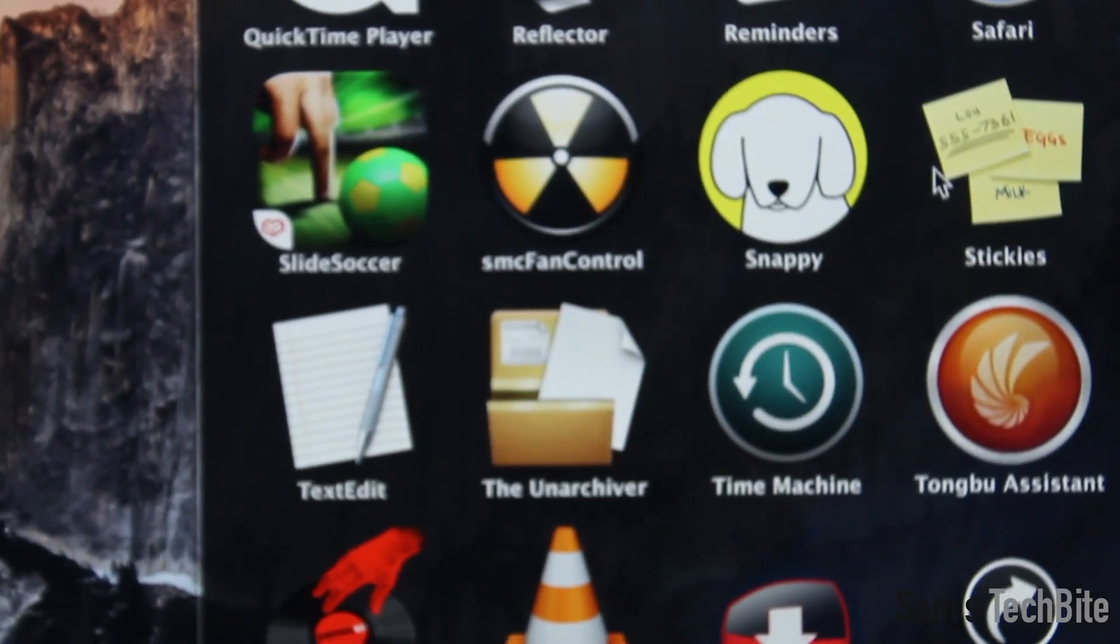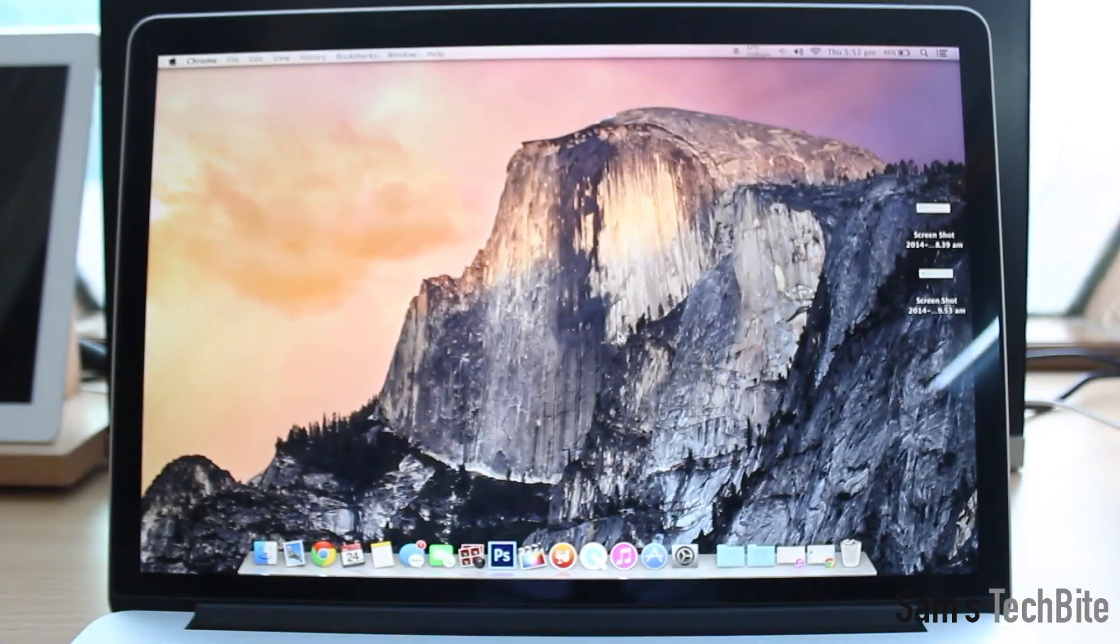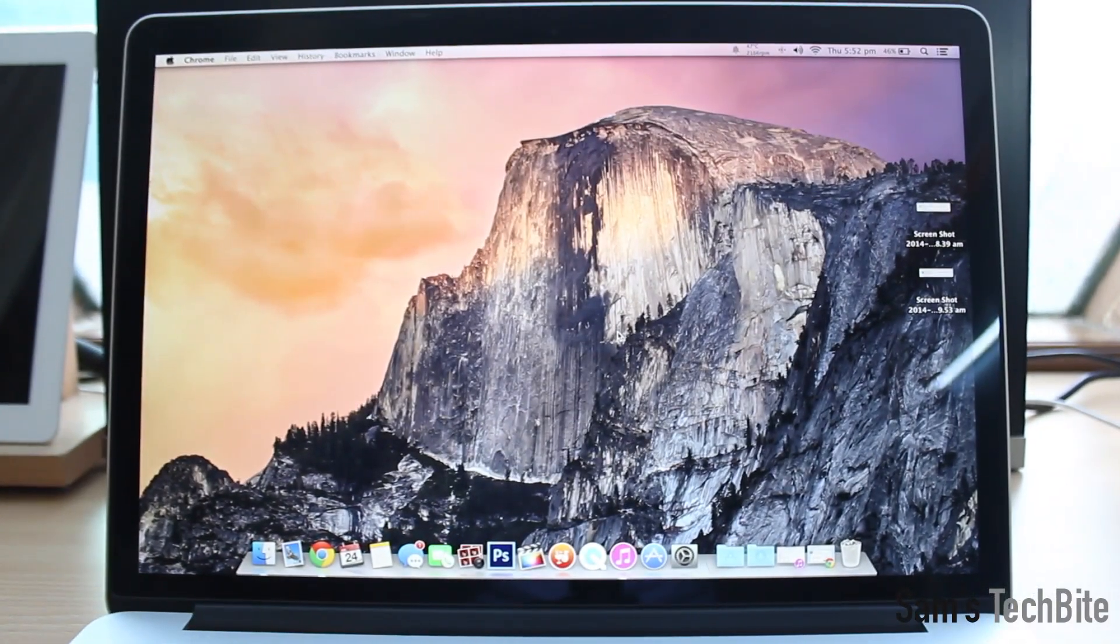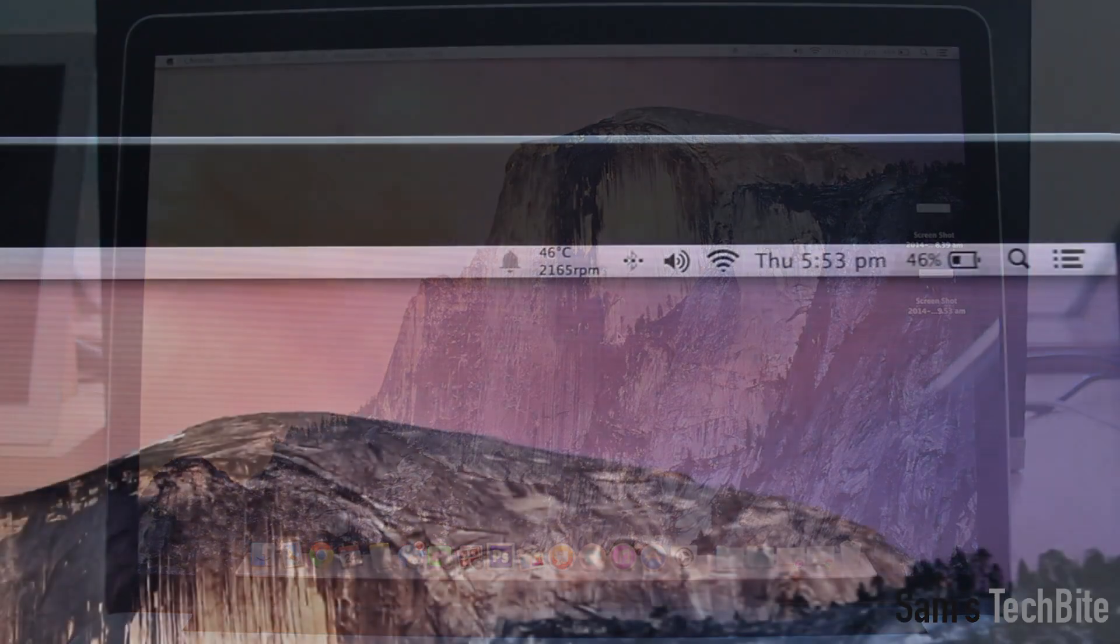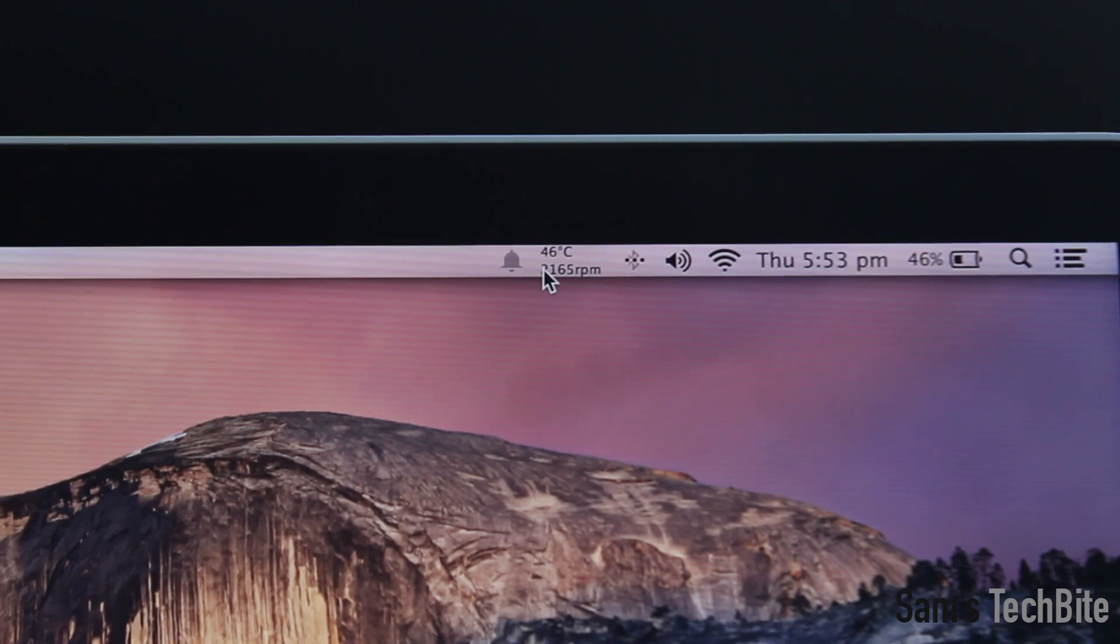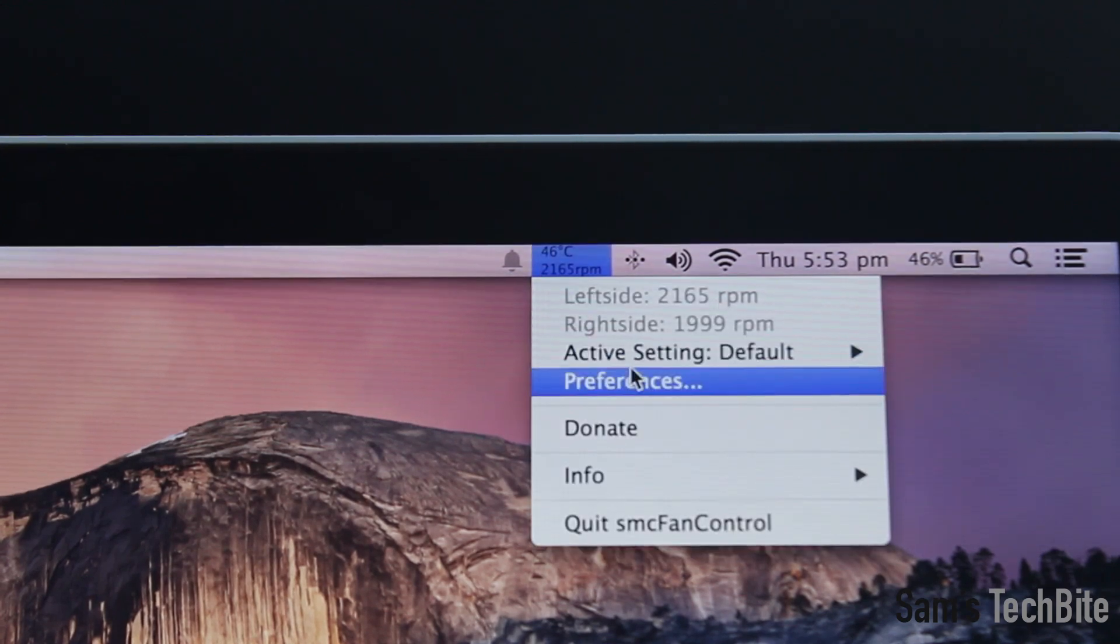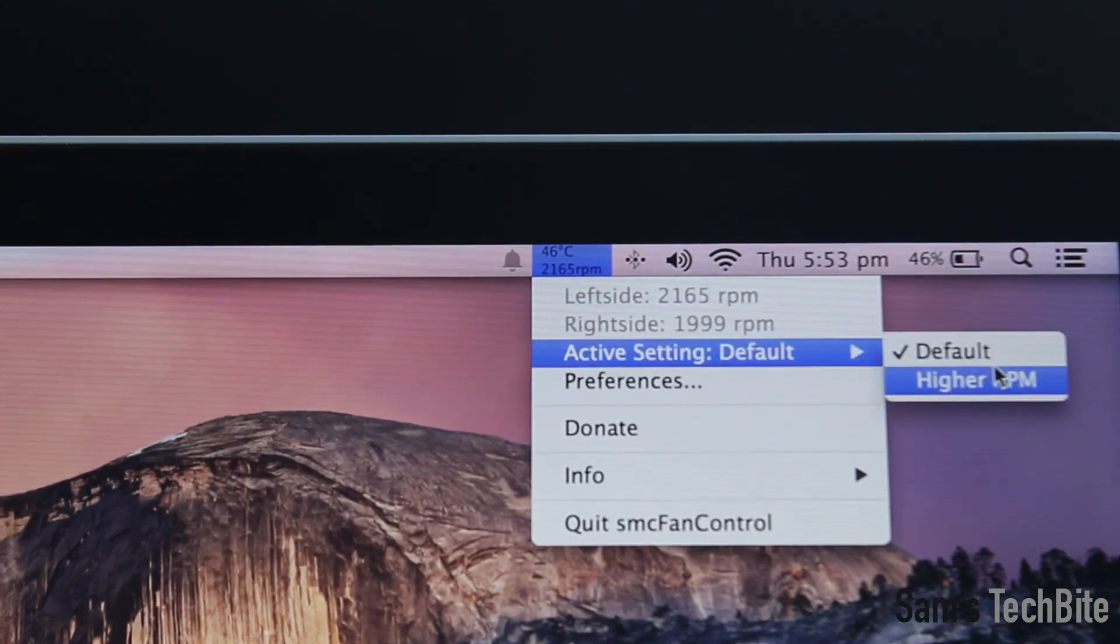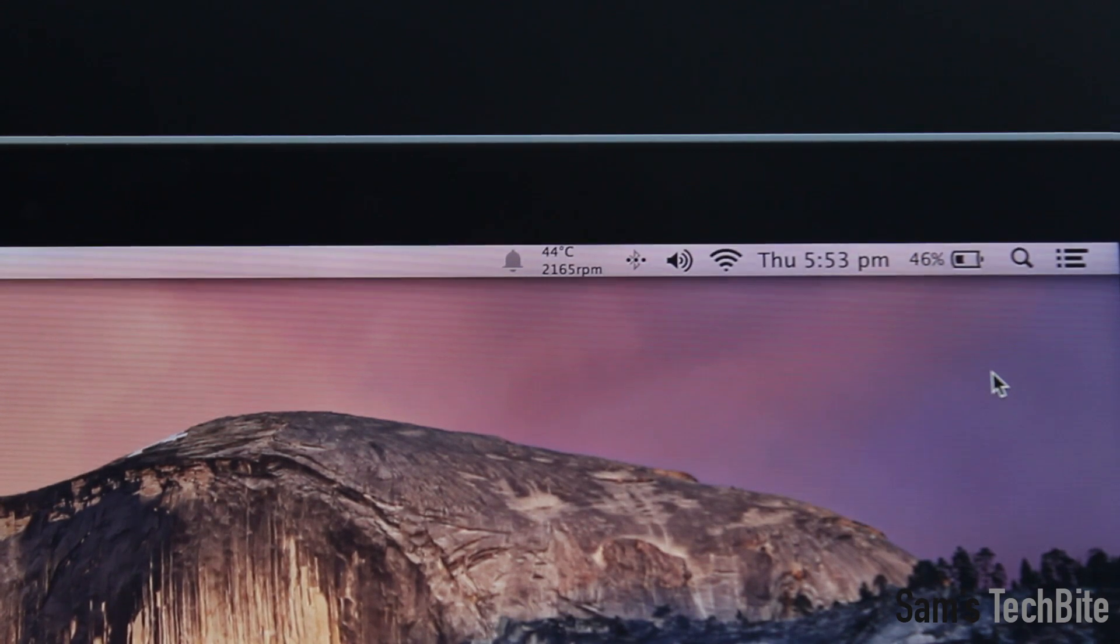But when you launch it nothing really happens, but take another look at the menu bar. You will see the temperature of your machine as well as the speed of the fan.